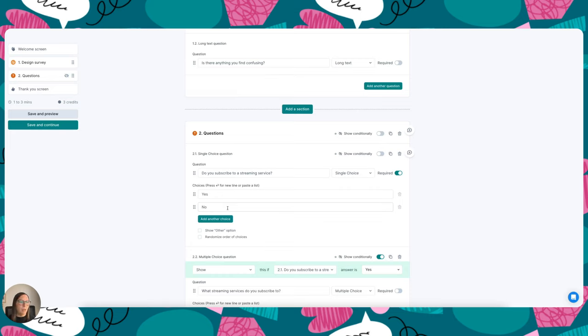You can also make questions a requirement or allow participants to skip those questions, and you can add conditional questions to direct your participants based on how they've answered previous questions.